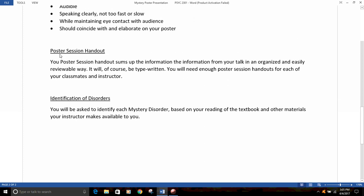You'll also be producing a poster session handout. Your handout will sum up the information you gave in your talk and on your poster, again in an organized and easily reviewable way, and it will need to be typewritten. Give one to each of your classmates and one to your instructor. Make sure you make enough for everybody. You can probably fit your handout on a half sheet of paper, so you can make two per sheet.